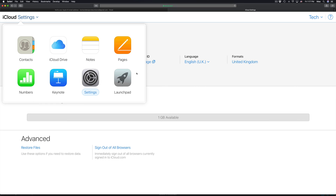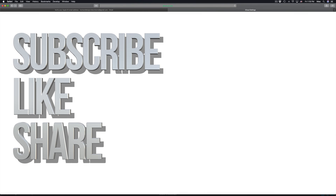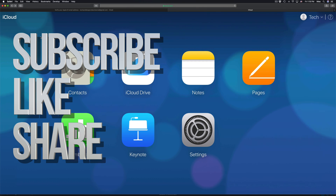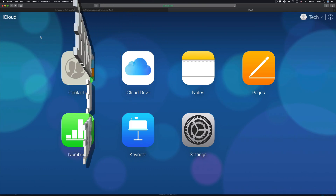You can access your iCloud account from a PC — you don't need a Mac or iPhone to use it. If you have any questions, leave them in the comments below. Don't forget to subscribe and rate. Thanks for watching!